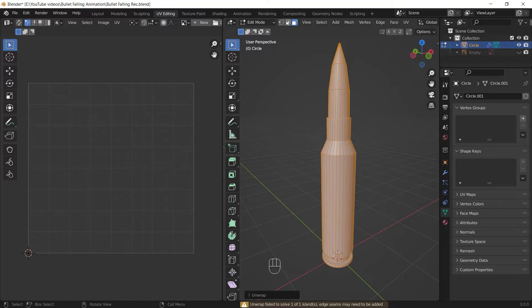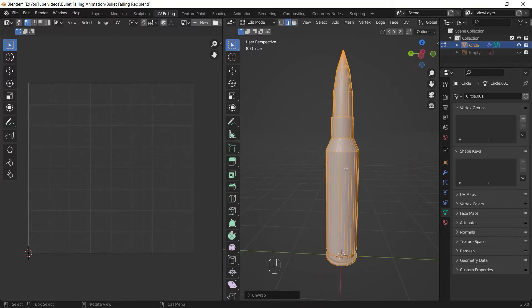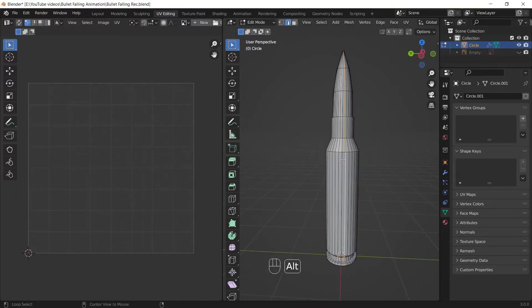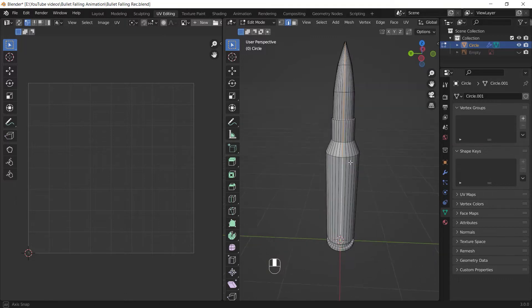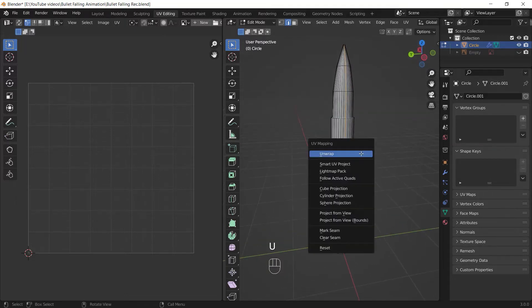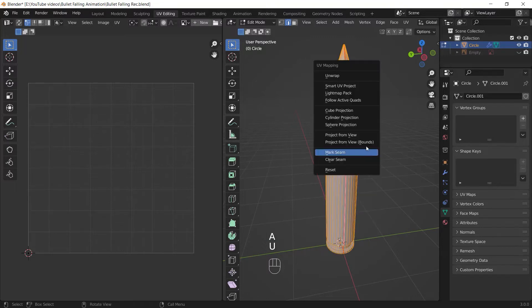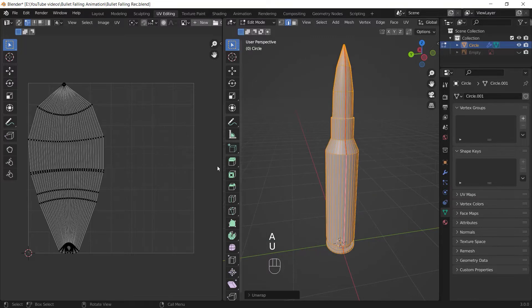I make sure I'm in the edge mode. Then I hold Alt and I select the center edge of my mesh to select its entire edge loop. Then I press U and I mark seam it. Now if I unwrap my mesh again, I can see the new UV map.